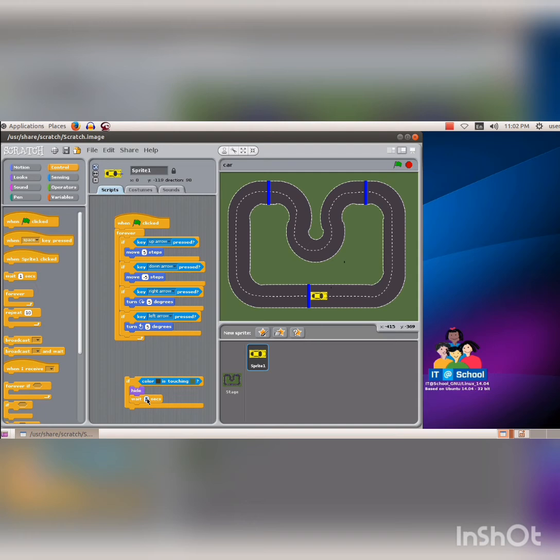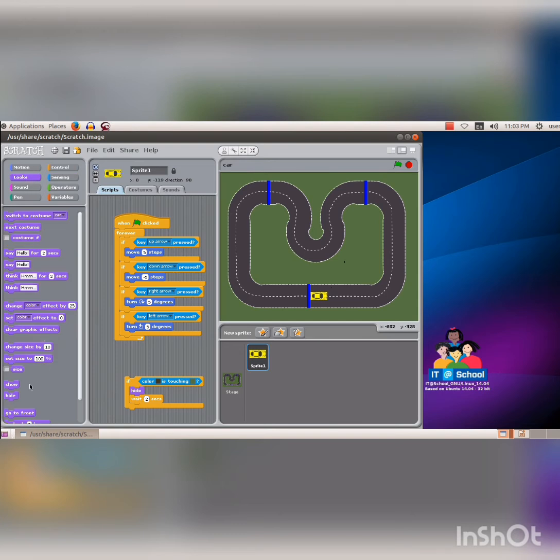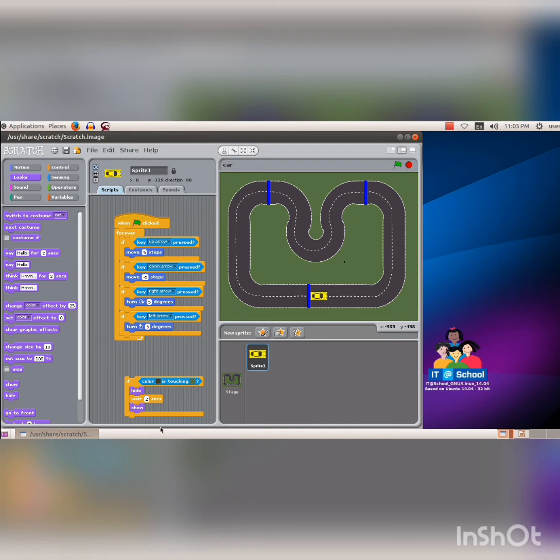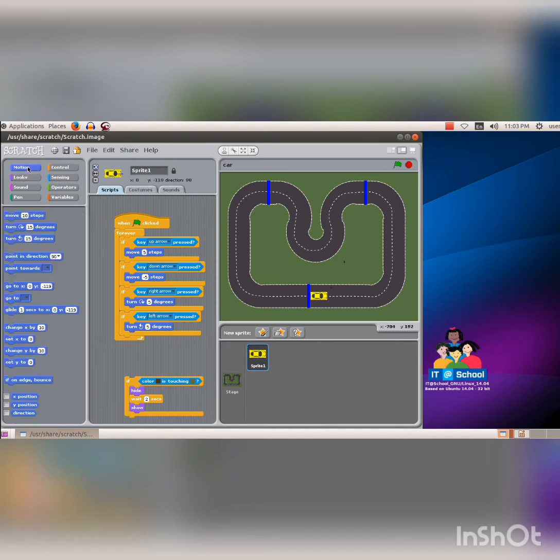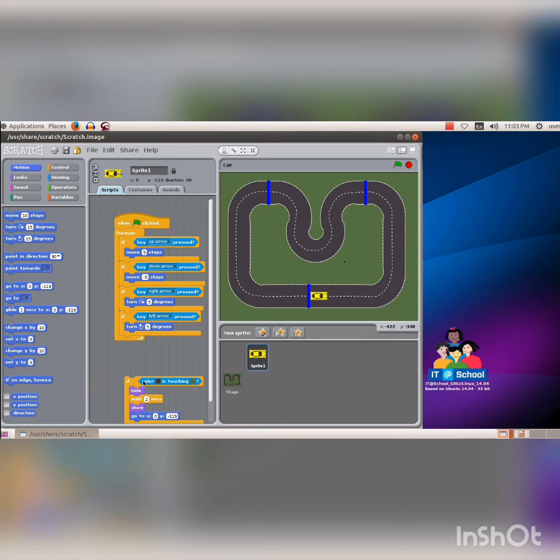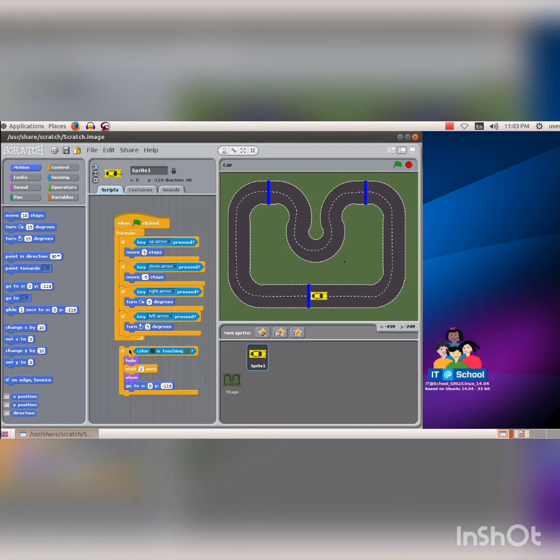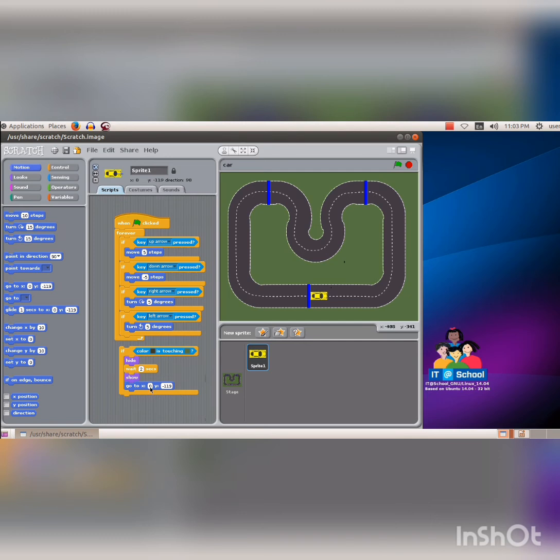Then change the 1 second into 2 seconds. Again go to looks block and drag the code segment show into the script area and place it inside the if condition. To restore the position of the car, click on the motion block and drag the code segment go to x y into the script area and place it inside the if condition. Look at the position of the car is x 0 and y is minus 119. Edit the x and y values.